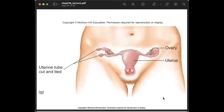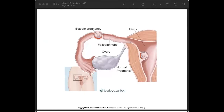Tubal ligation is the sterilization of the female so that egg cells cannot be fertilized and no offspring will be produced. Ectopic pregnancy occurs when a fertilized oocyte or zygote implants somewhere other than the uterus — usually in the uterine tube. In a normal pregnancy the zygote implants in the uterus, but in ectopic pregnancy it is held in the uterine tube.